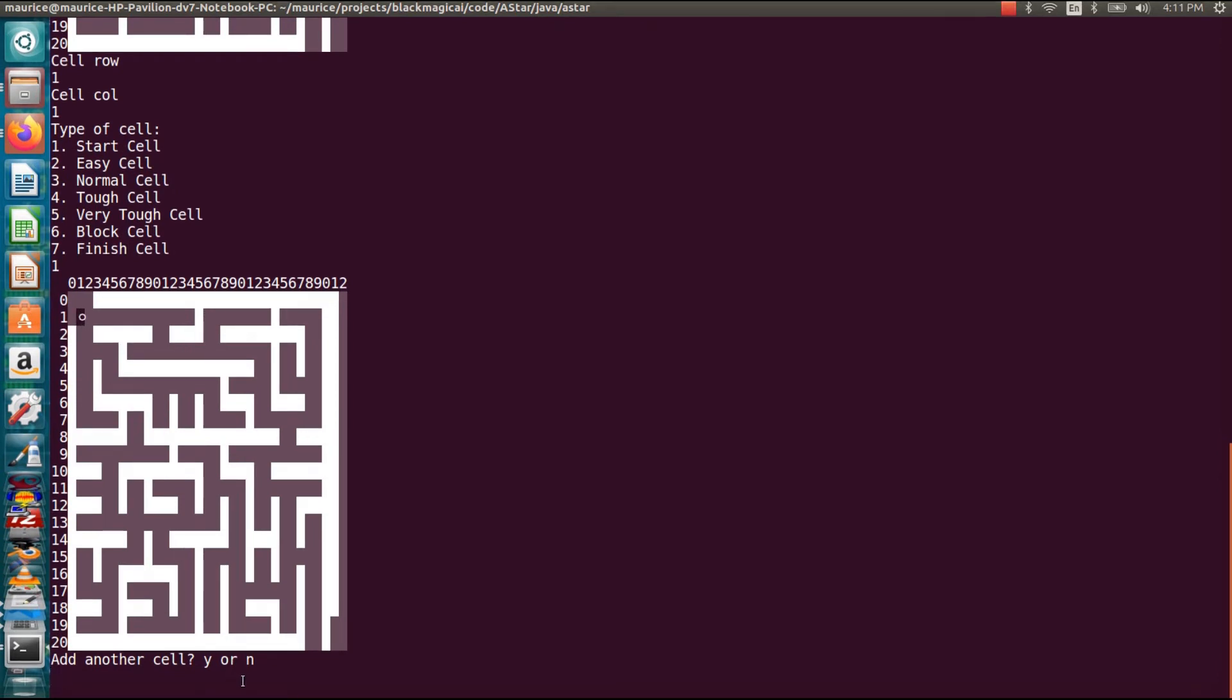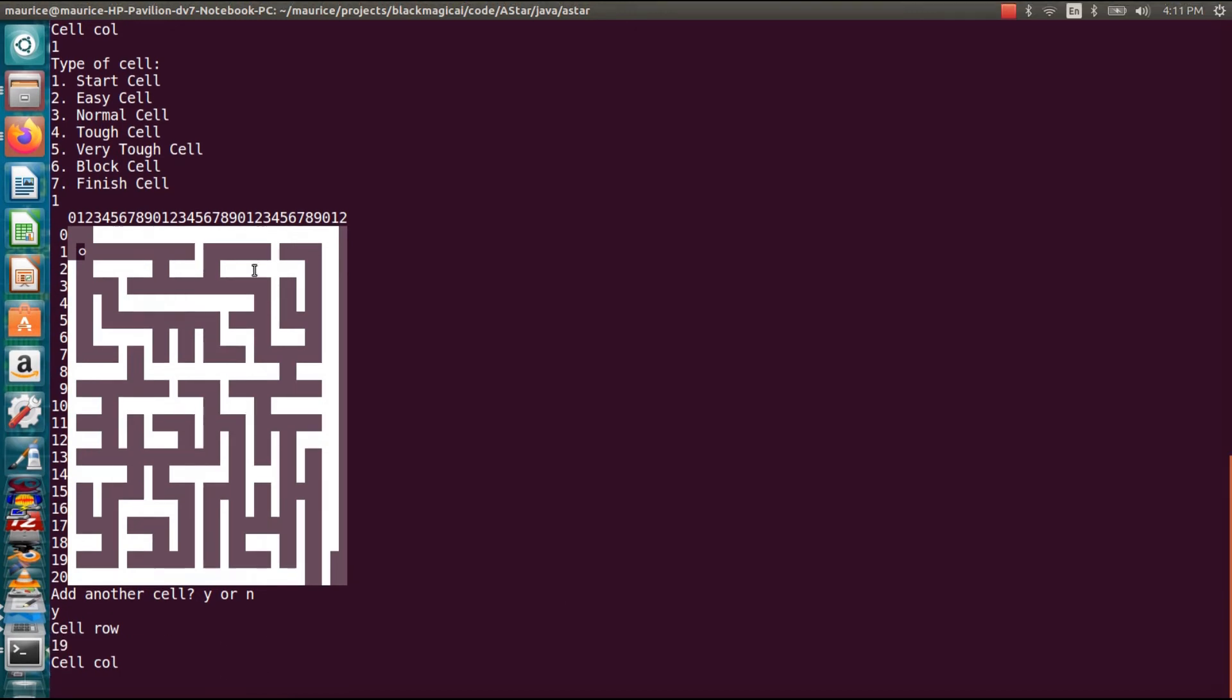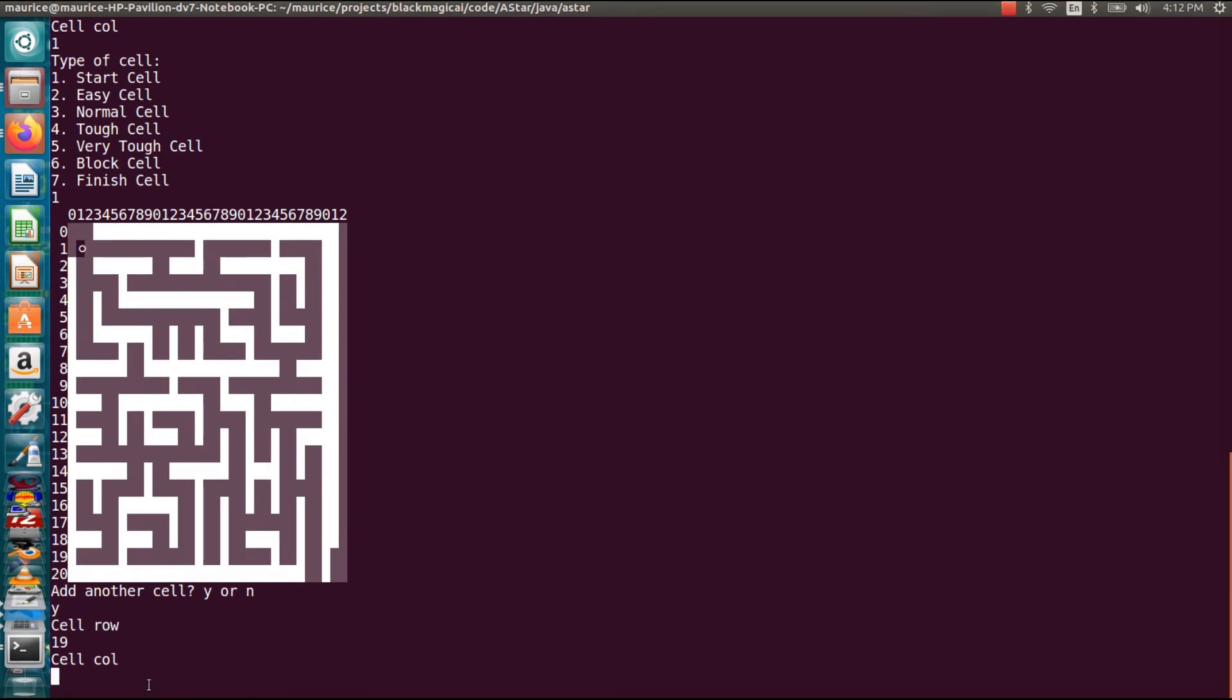Now it asks me do I want to add another cell and yes I do because I want to do the destination cell or end cell. And this one I'm going to put towards this other end of the maze where the output of the maze is. You can put it anywhere else in the maze but for this demonstration I'm going to put it at row 19 and then if you count at the top, each one of these is 10, that's 10, 20, and that's 29 so I'm going to 29 which will get me at this corridor.